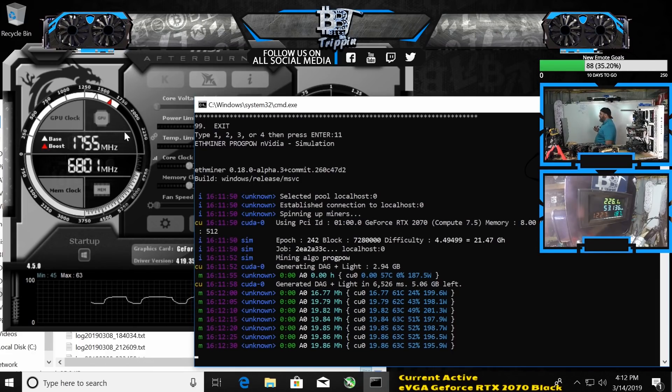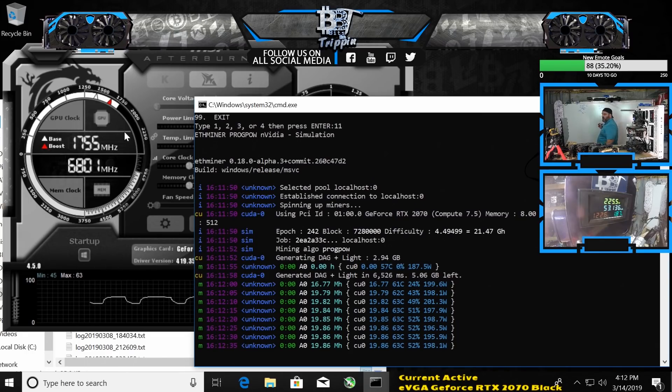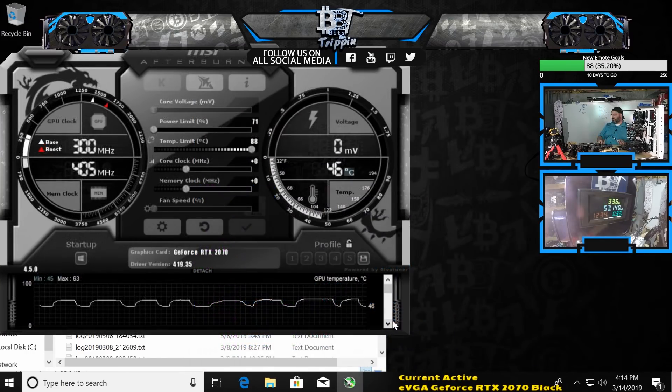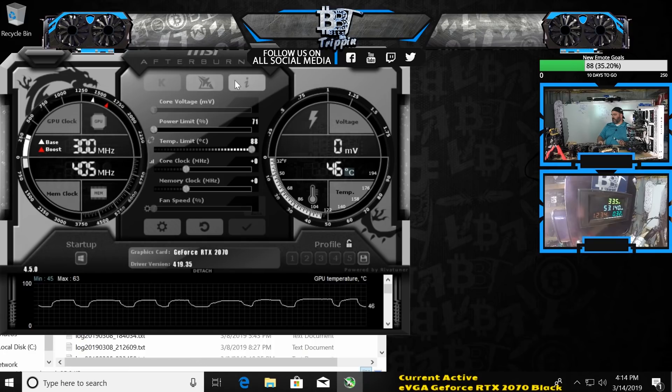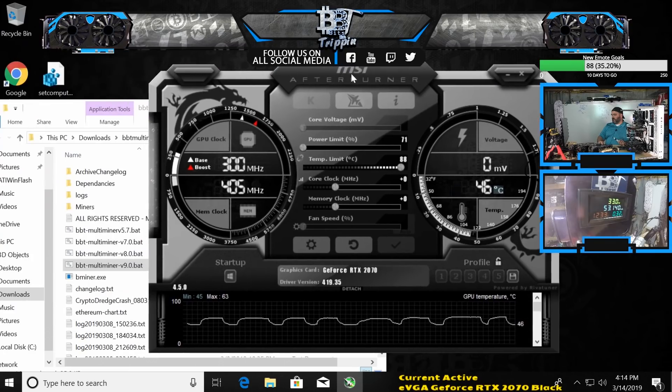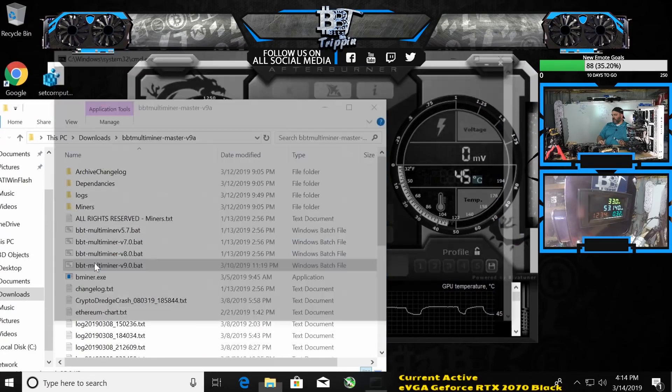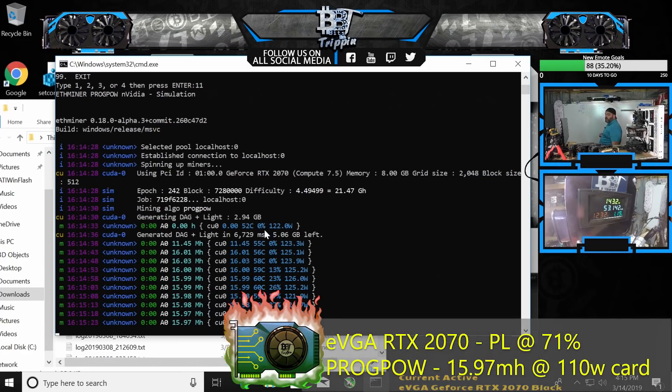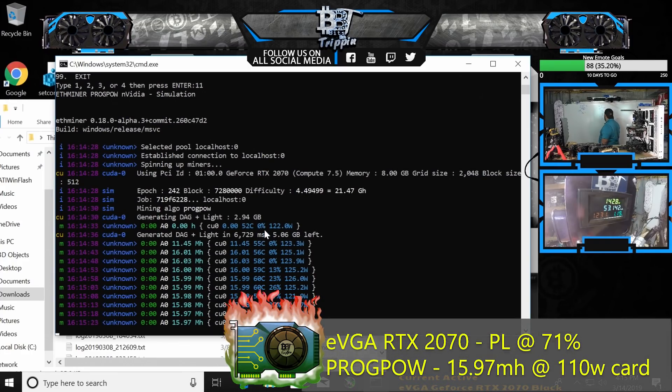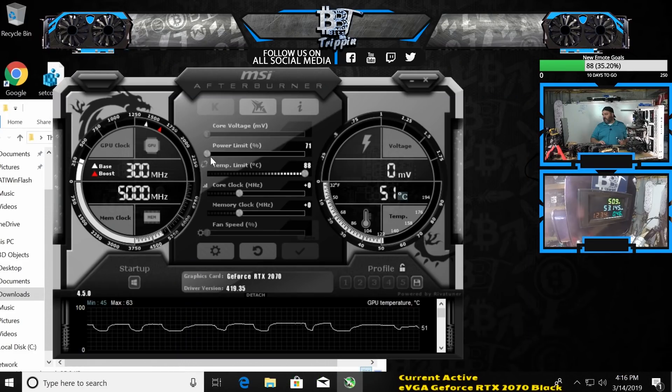Just core settings with the power limit turned all the way down, it'll probably settle somewhere around 95 to 97. Yeah, around there. We'll just call it an even 16 at 143 watts. There's no sense doing the base overclock.